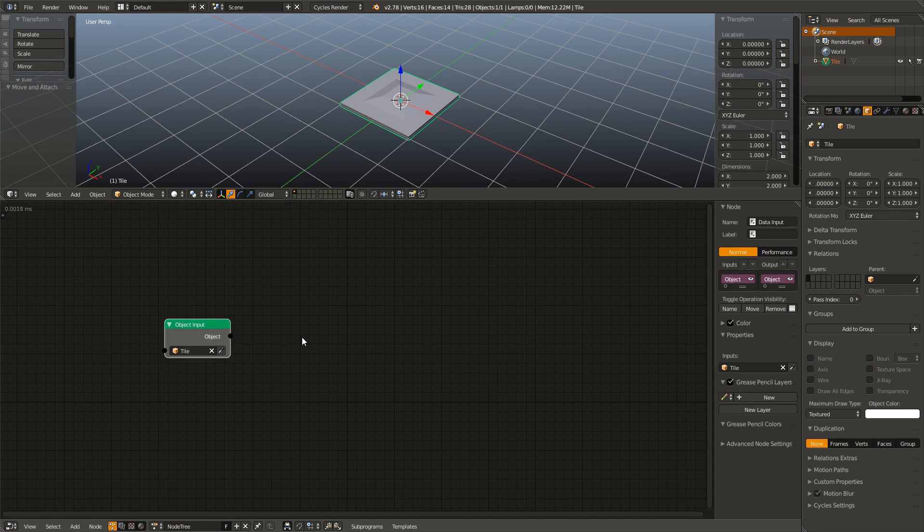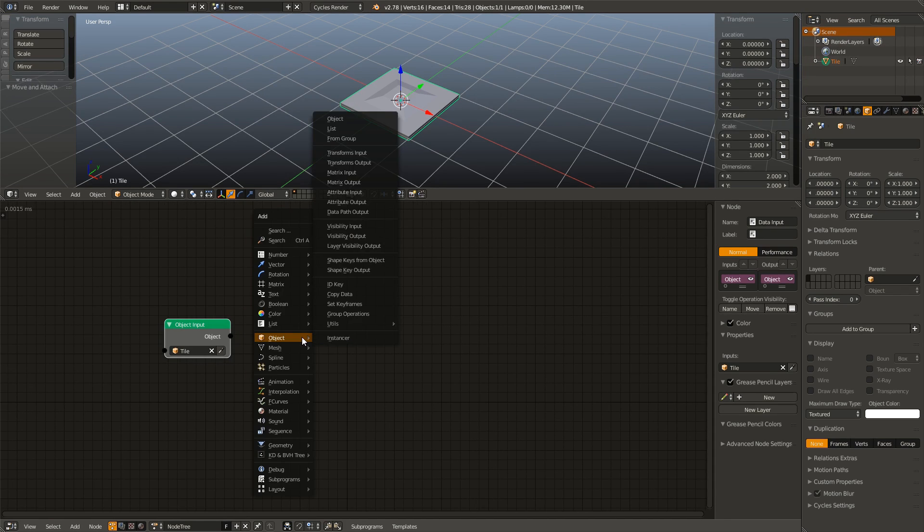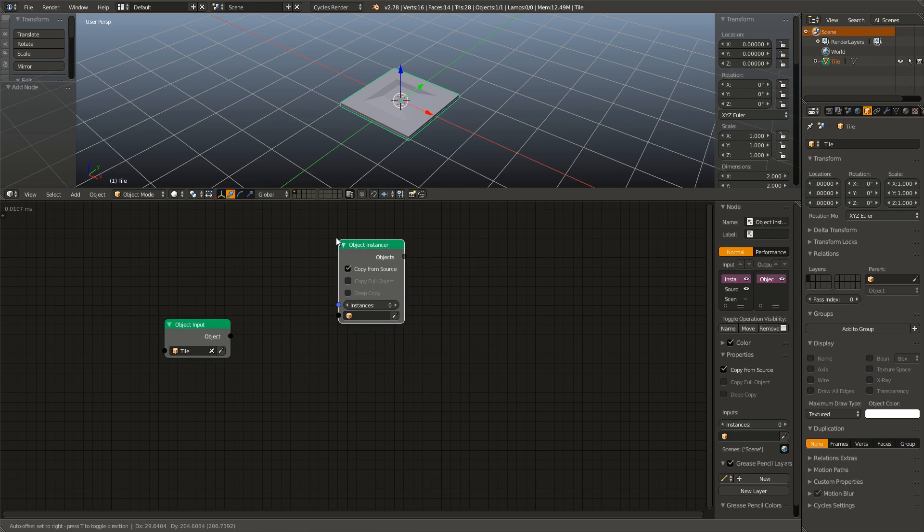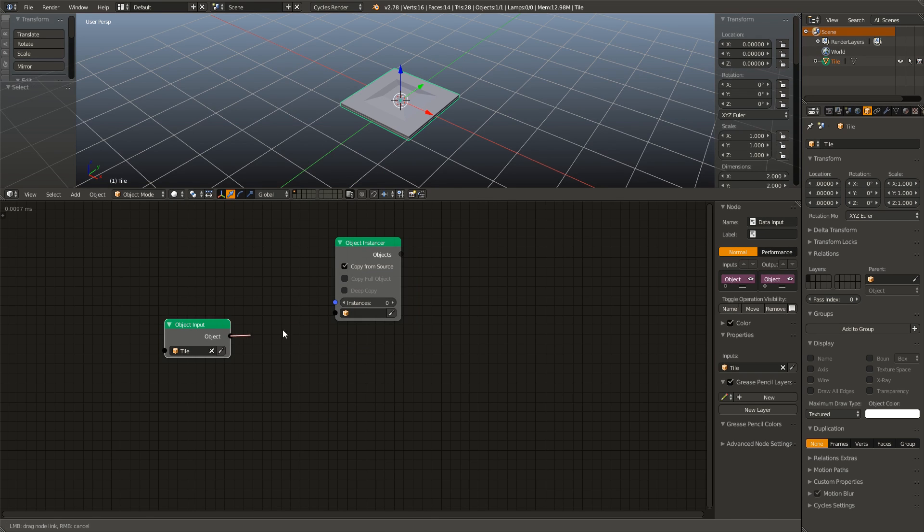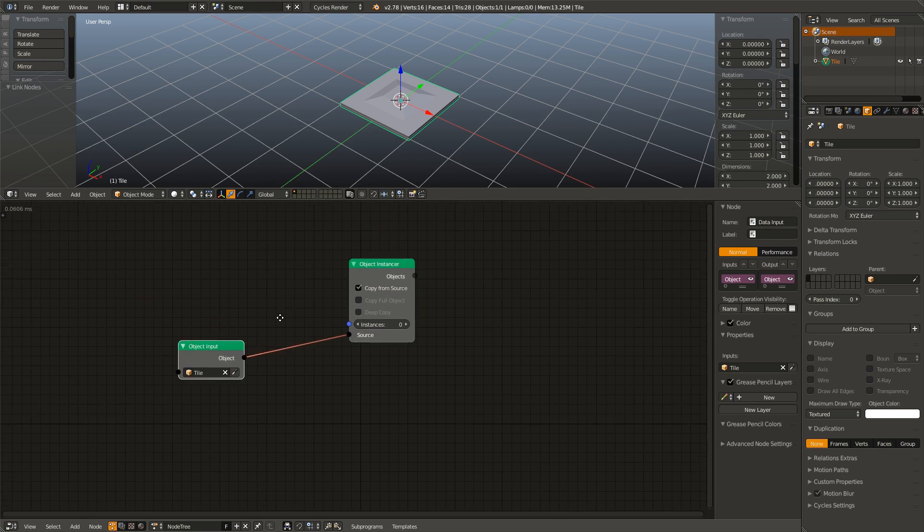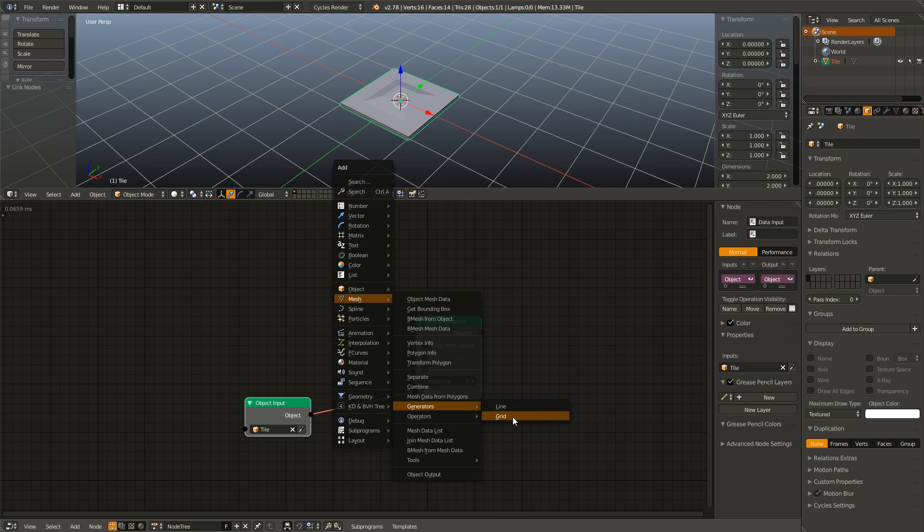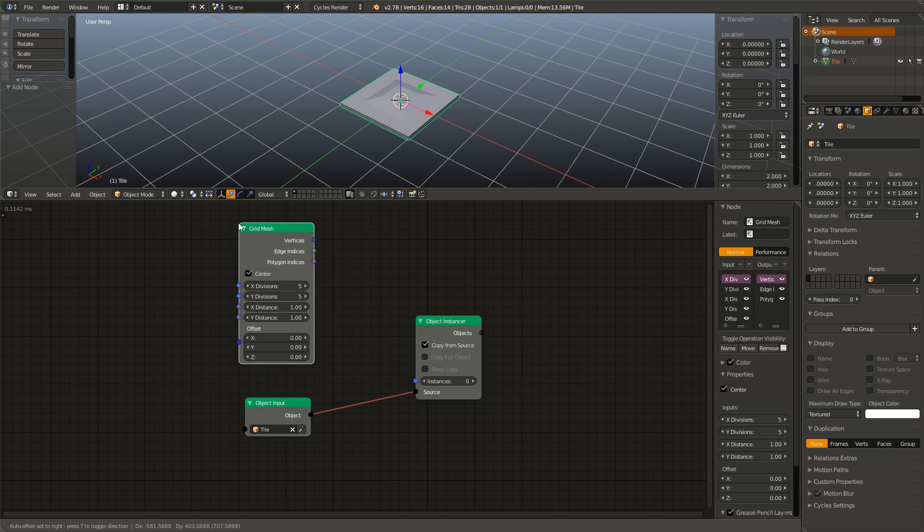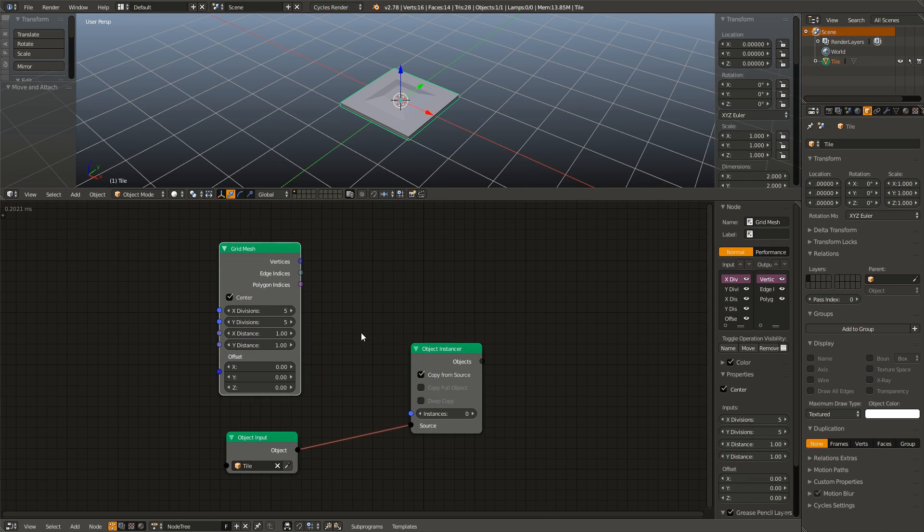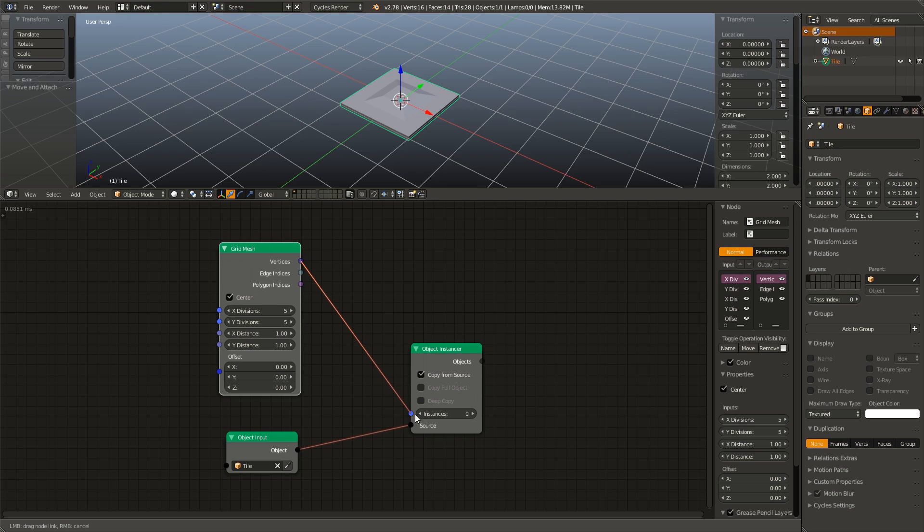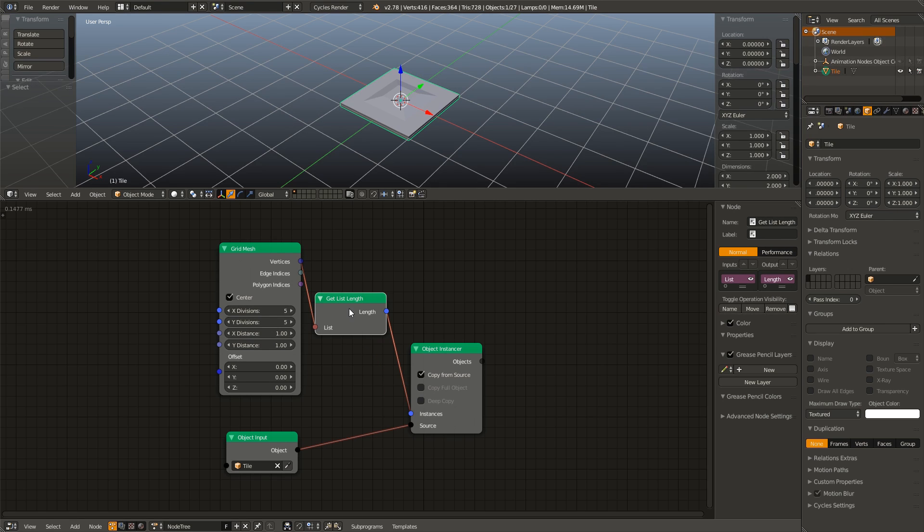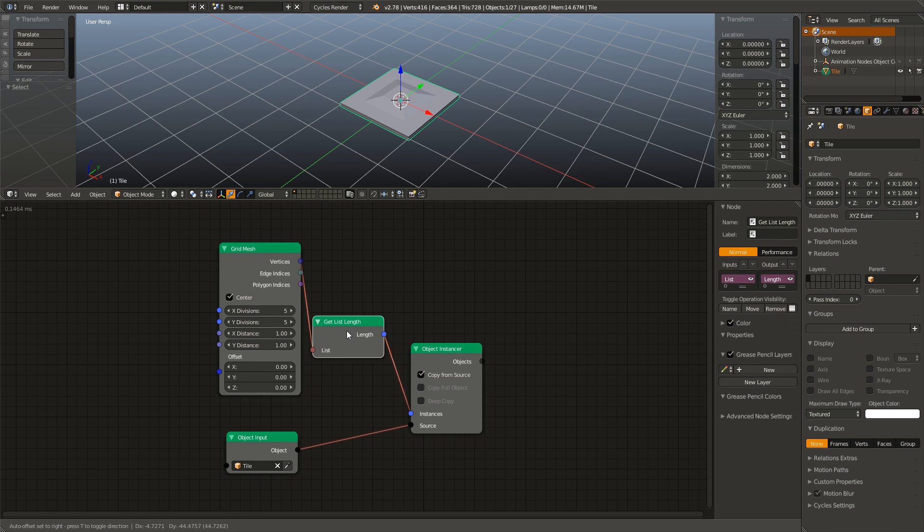I drop that in, add in an instancer, plug that up, go to mesh, generators, add a grid, connect the vertices to the instance which will automatically add in a get list length node.